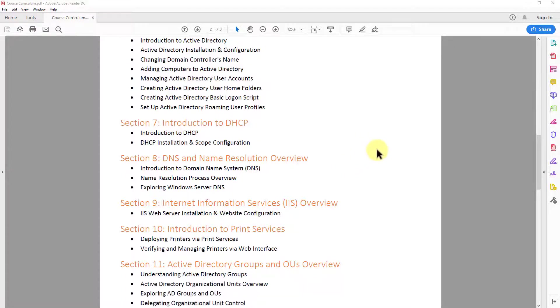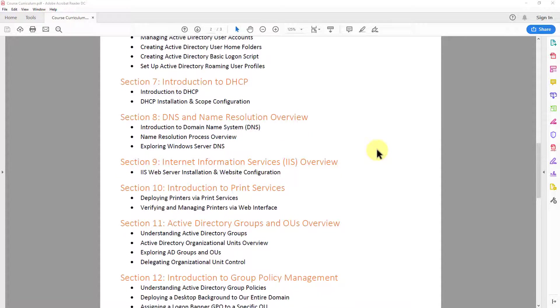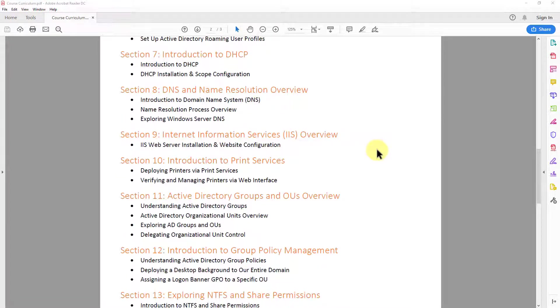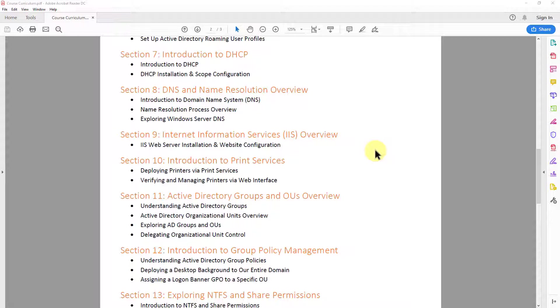Then in section seven, we get into some networking services. And we do an introduction to DHCP. So I give you an overview of what it is. And we install the DHCP role on our server. And we configure our scope for our internal network.